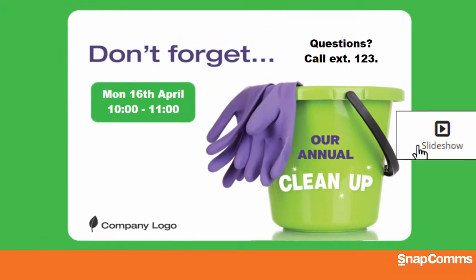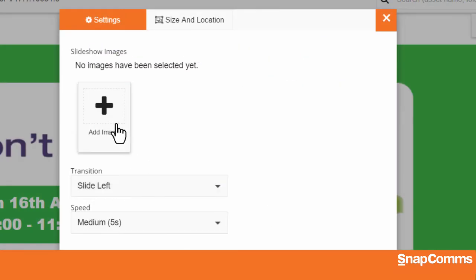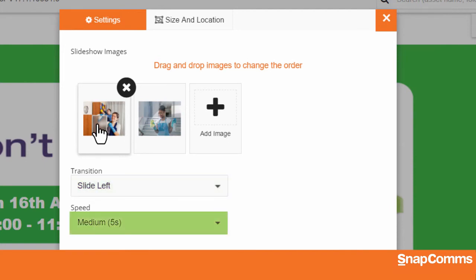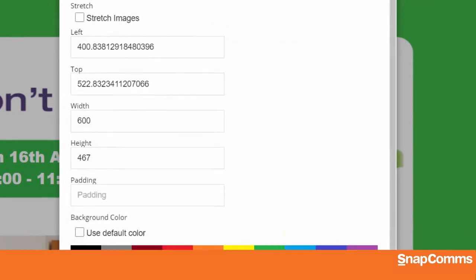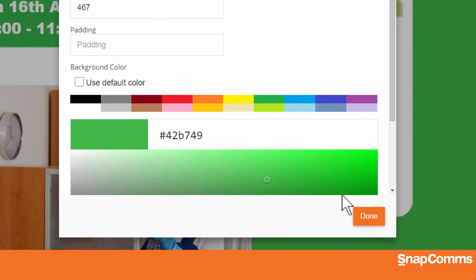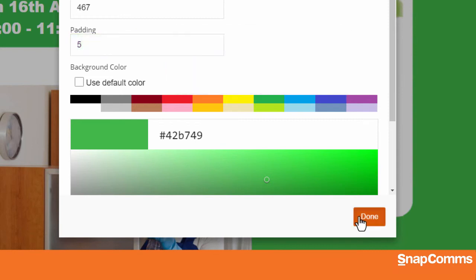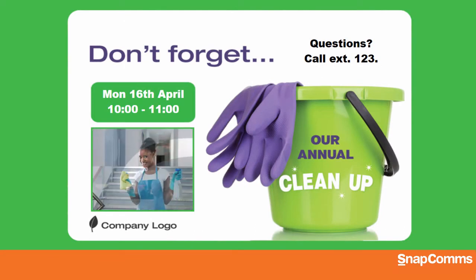While we're here, let's also add a slideshow to this screensaver. I'll add some images from a similar event last year, select a transition from one slide to the next, and decide how long a slide should last. I'll also click on the Size and Location tab, scroll down, and choose a background color. But this time, I'll also add some padding — that is, I'll make the background a little bit bigger than the slideshow. When I click Done, you can see that the padding creates a colored frame around my slides.